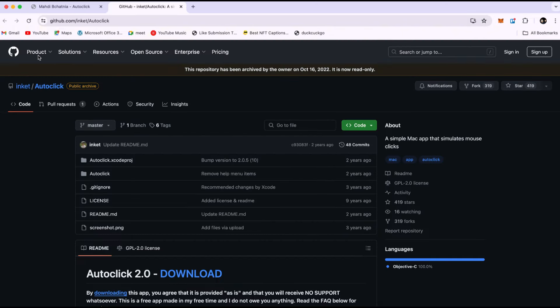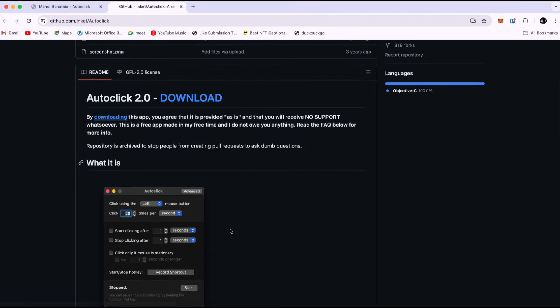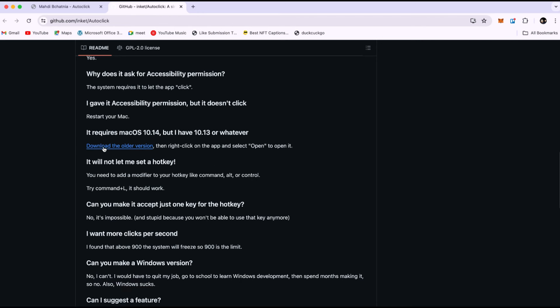This will lead you to a GitHub website. Scroll down and select the appropriate link based on your Mac version. If you have the newest version of Mac, click on the link for the latest version. If you have an older version, click on the link for older versions.